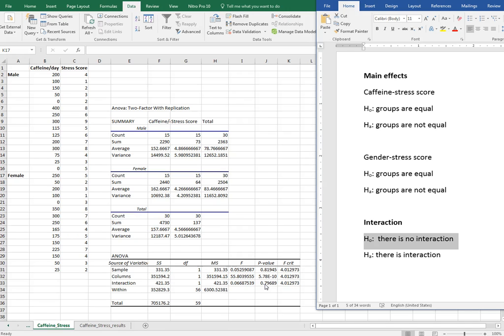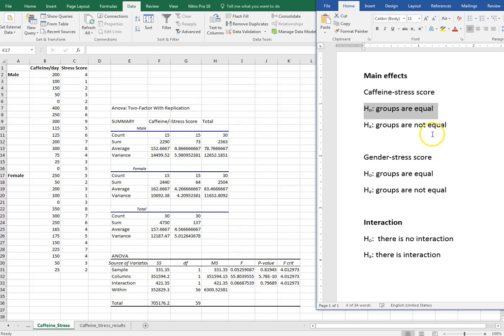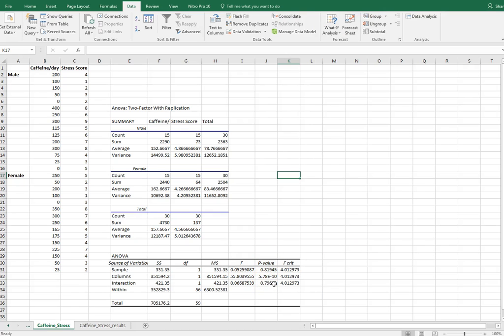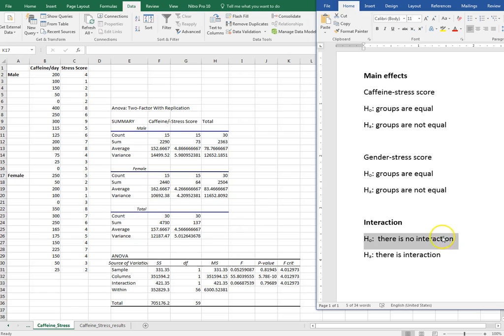The significance level is interpreted the same way as in any other test, but the desired result is a bit different — you have to think of it backwards. Normally I don't want the null hypothesis to be true because that would mean there's no effect. But for interaction, the null says there is no interaction, and I do want that to be true so I can proceed with ANOVA. So failing to reject the null hypothesis for interaction is a good thing. I compare the p-value from my test to the significance level I set before running the test.